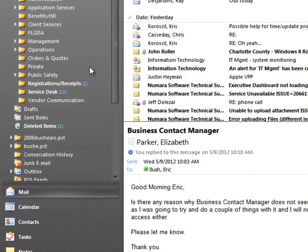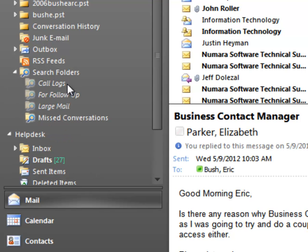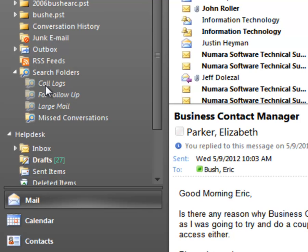To do that, I scroll just a little bit further down and you see Search Folders. This is an area inside Outlook that's provided by default. If I open that up, I can see that I've already got a couple of things that I can filter for — there are some useful bits here, but the one that I want isn't here.